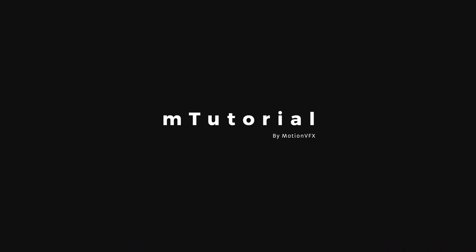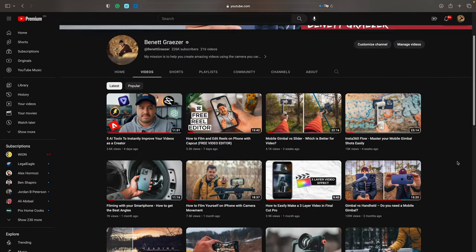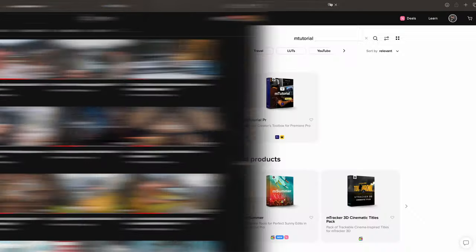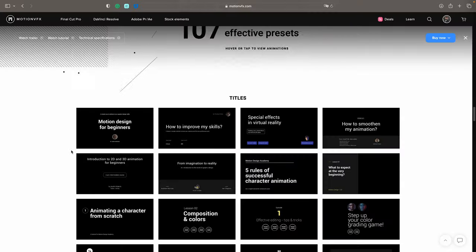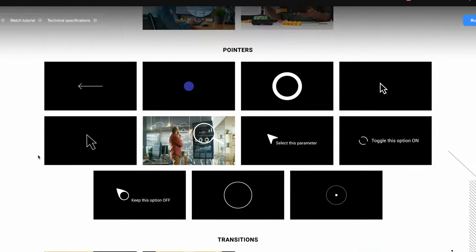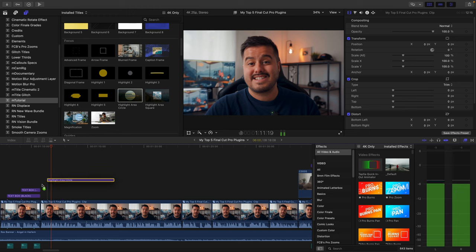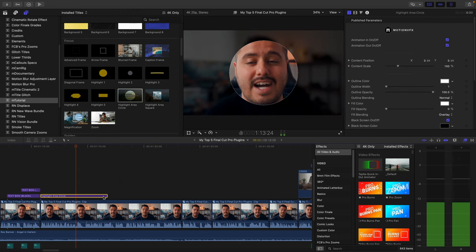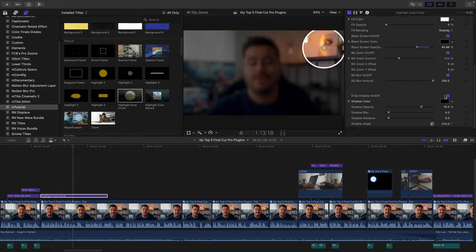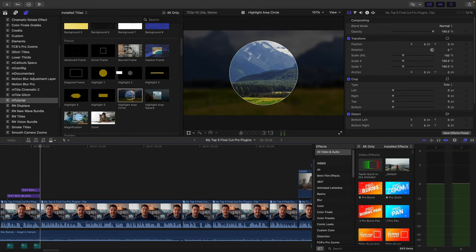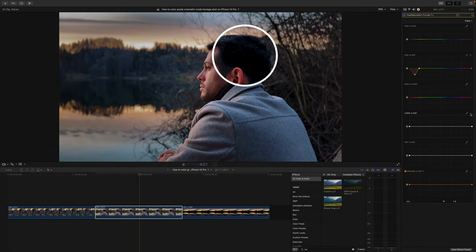Number one on my list is M-Tutorial. This is probably my most used plugin, as many of the videos I create on this channel are tutorials. M-Tutorial includes a lot of presets, such as tiles, placeholders, lower thirds, transitions, and much more, to make my tutorials more coherent and engaging to watch. It's as simple as dragging and dropping it onto your timeline, and you can even customize the templates to your liking. I especially like to use the focus preset when creating my editing tutorials, as it visually helps the viewer focus on the important parts of the video.